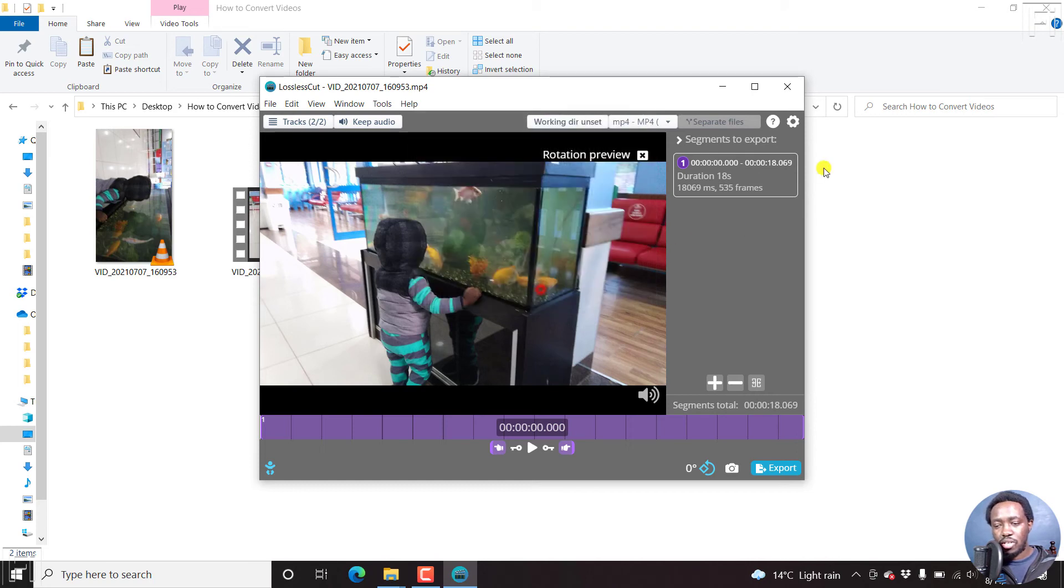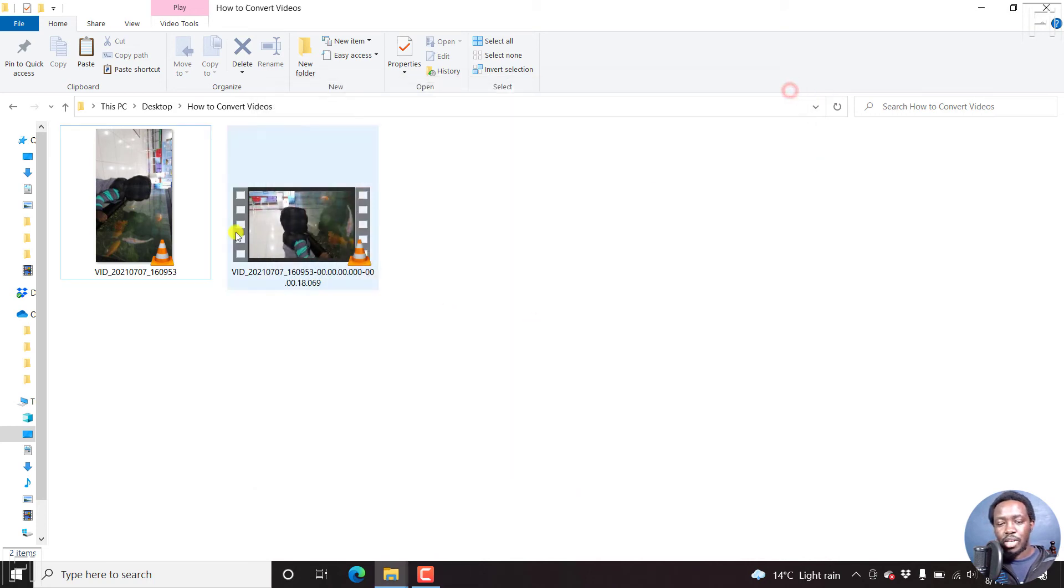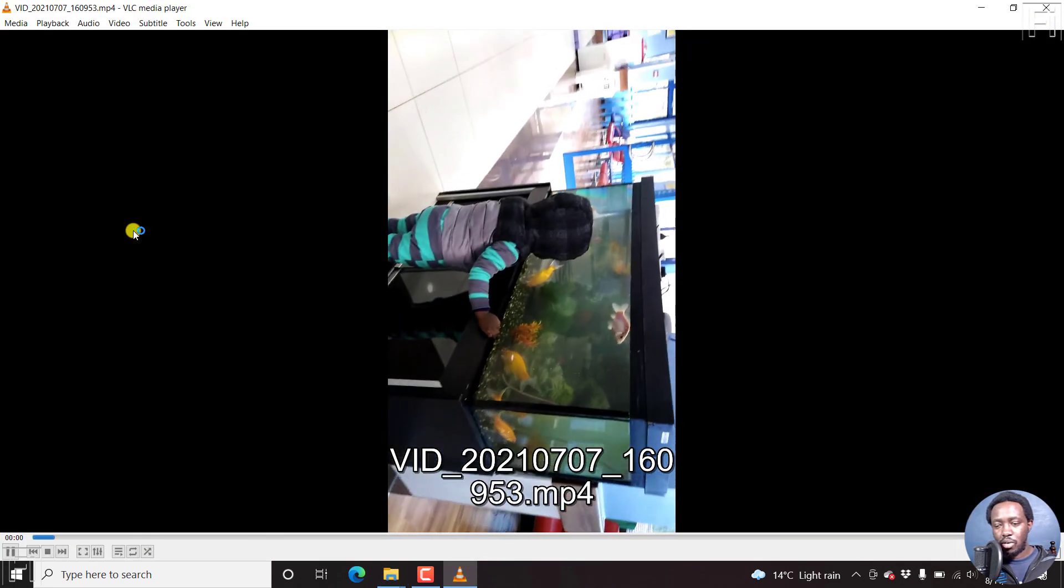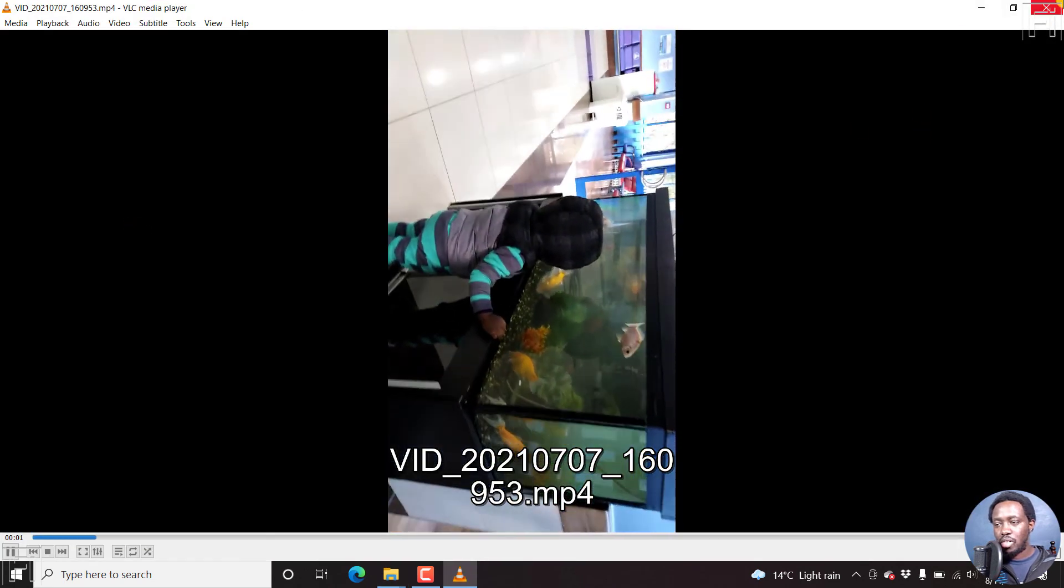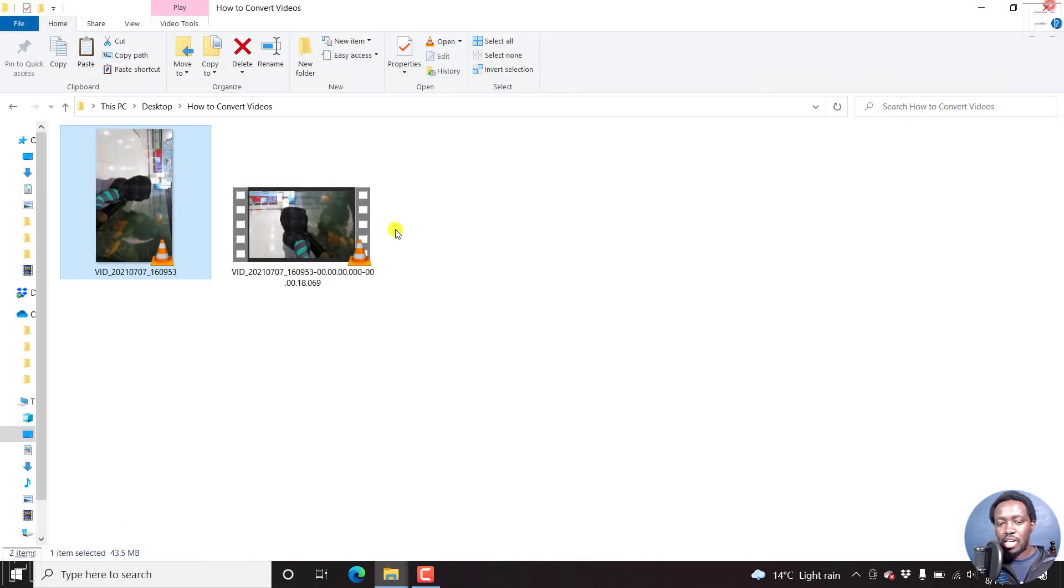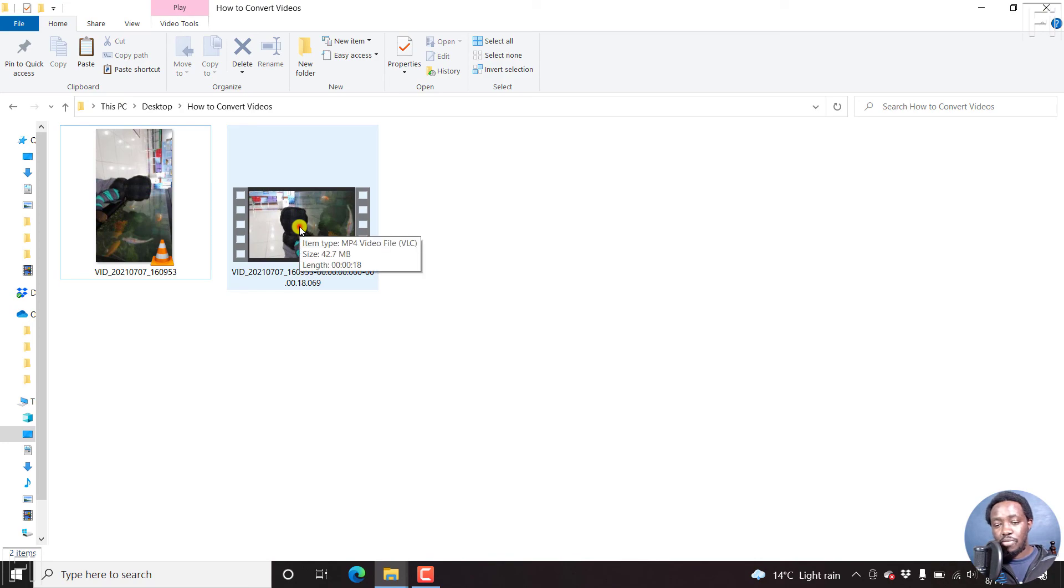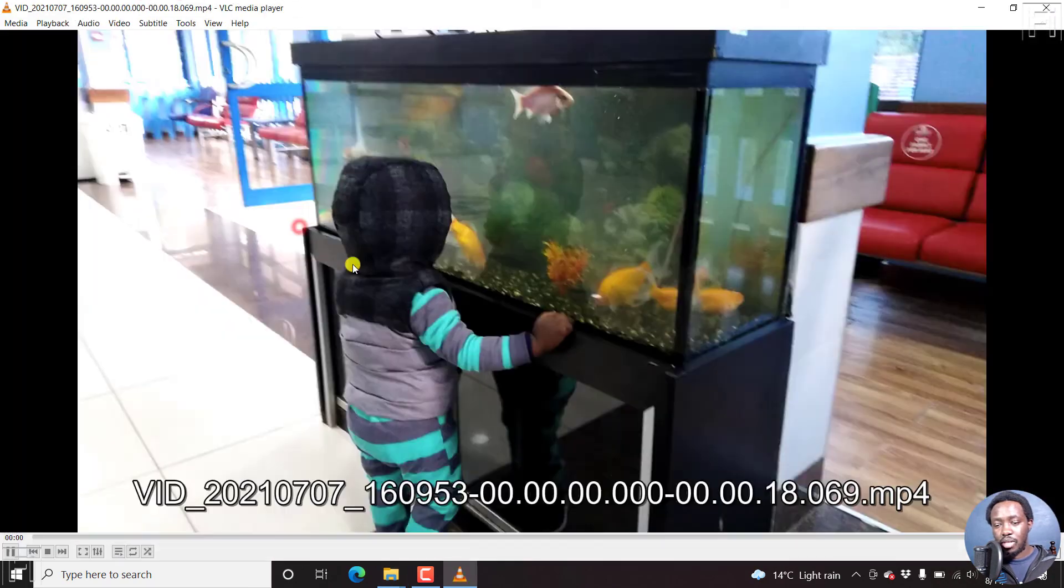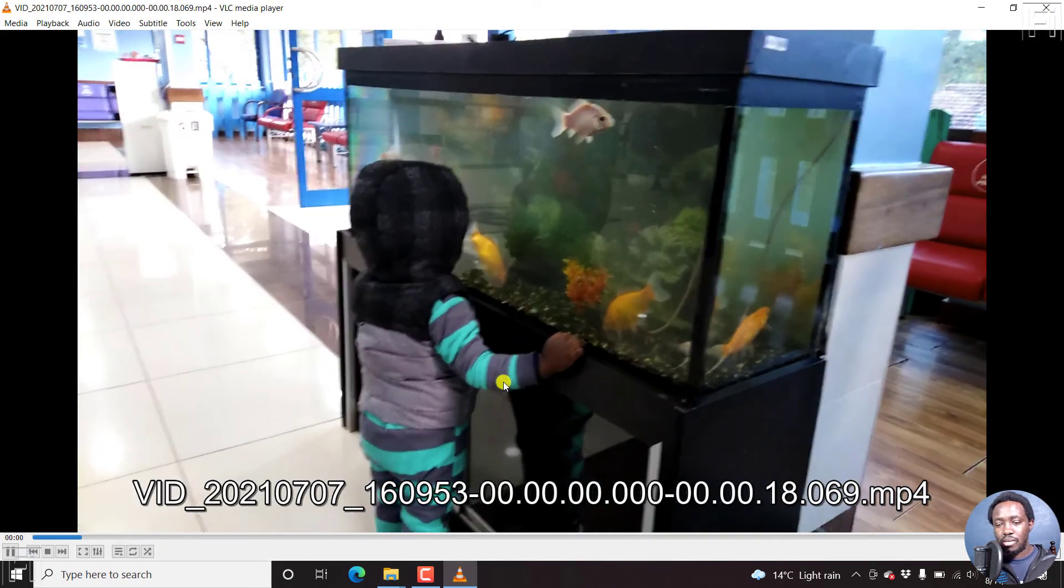You can close this now. Now, our vertical video, this video that looks good and all that is now converted or rotated into a landscape view. And there we have it.